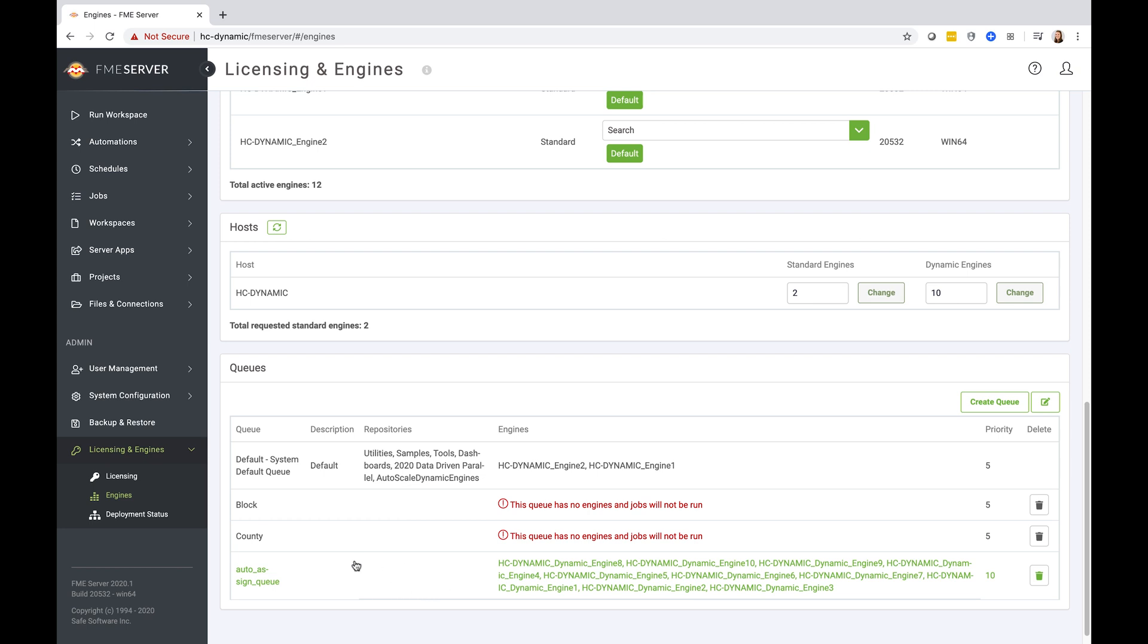For this demonstration, the queues that I will be monitoring are the block and county queue. Currently, neither of these have any engines. However, I am going to submit a series of jobs to these, so we'll see as the queue increases, it hits our watermark level, and dynamic engines will be reassigned to help start to process these jobs.